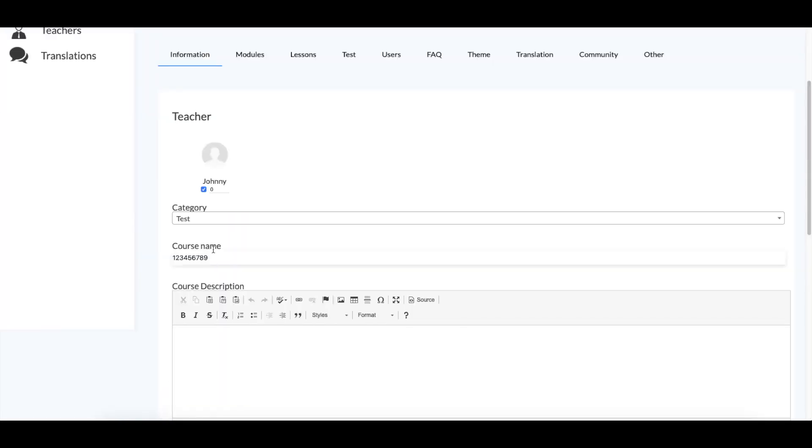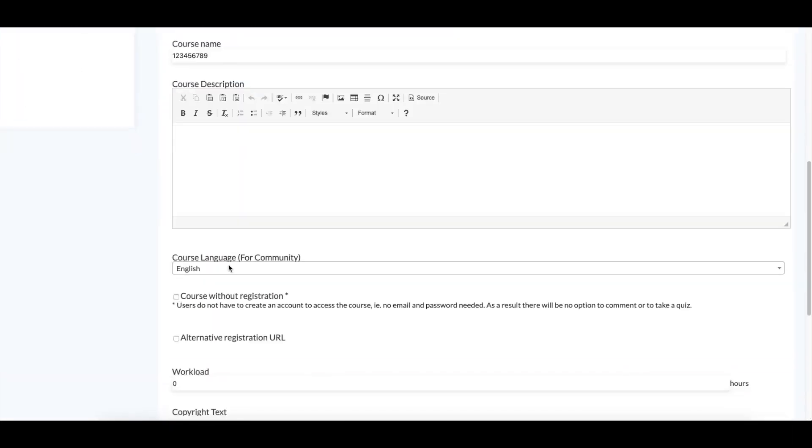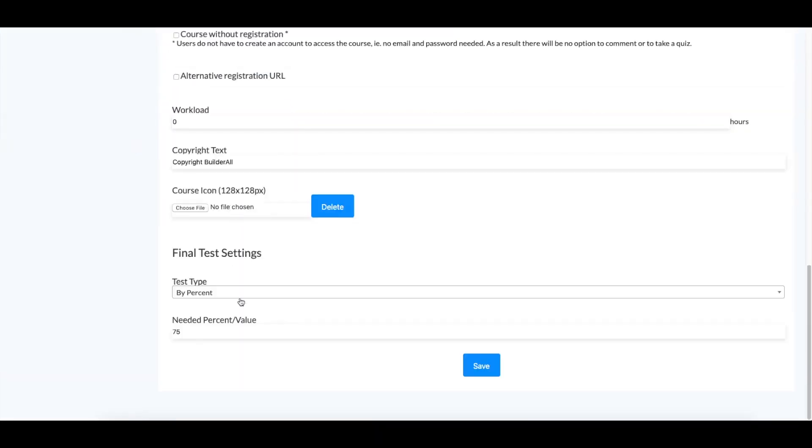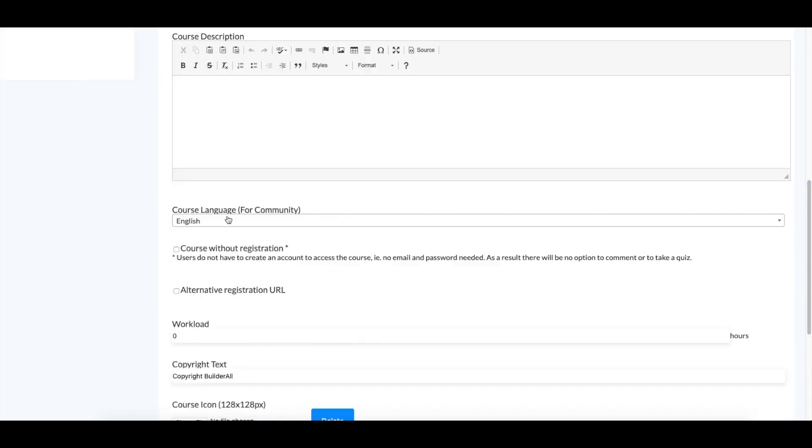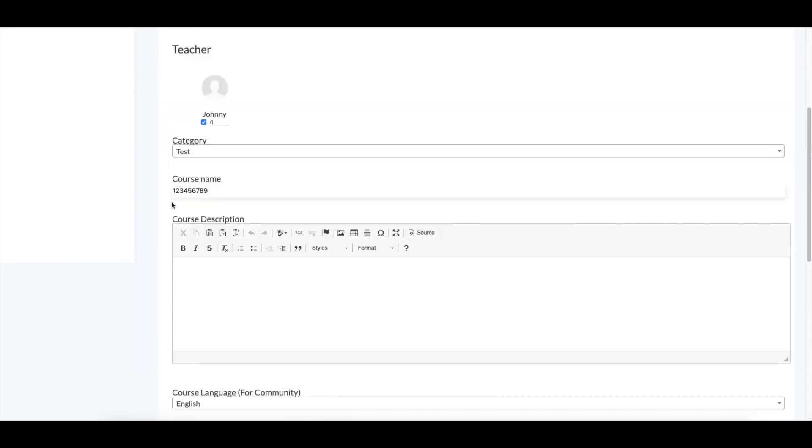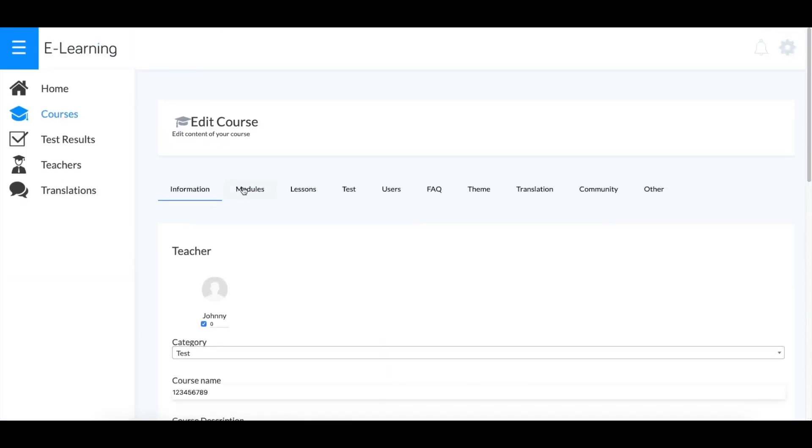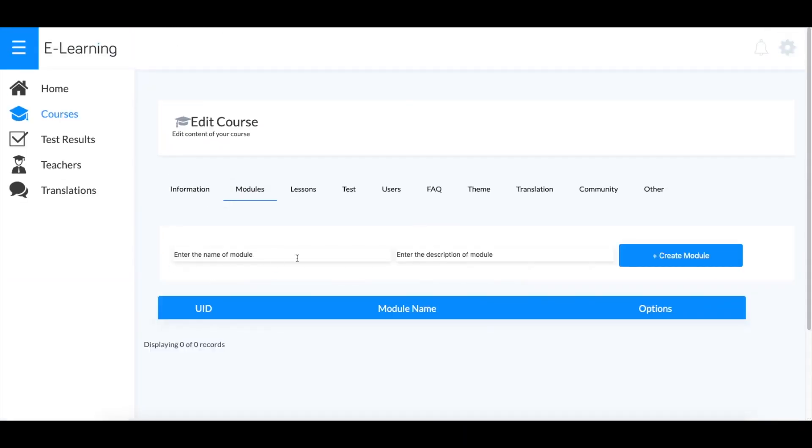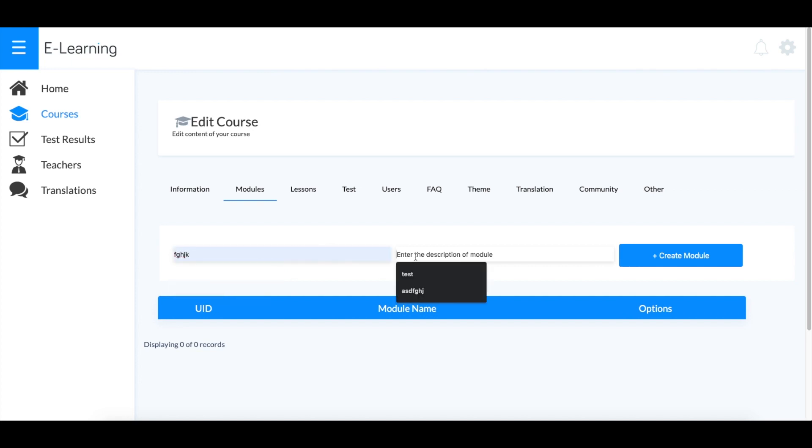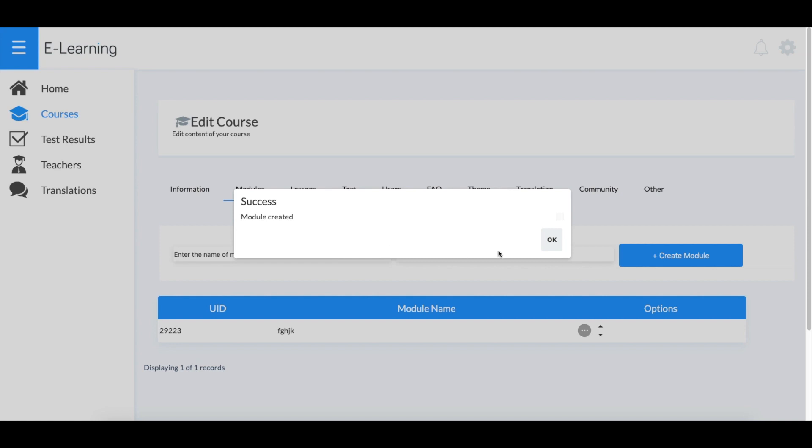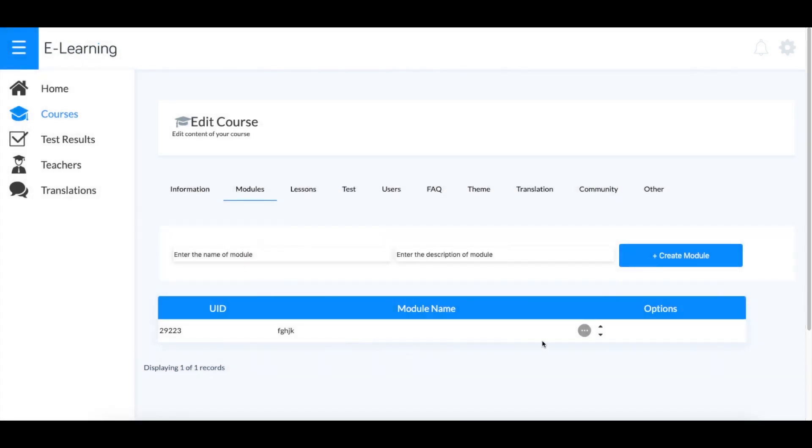In the Information section, you'll be able to edit the information about your course. All these options are pretty self-explanatory. In Modules, you can create a module.